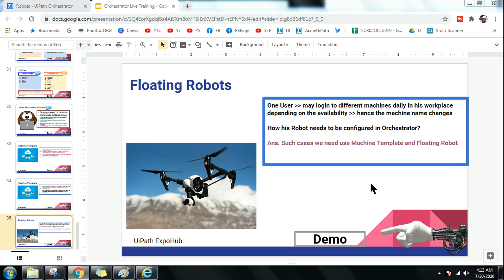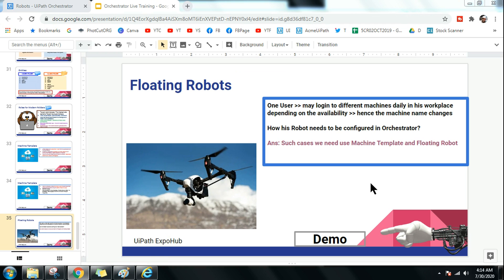I have shown in detail how to use a machine template in yesterday's video. Now the next question is how to create a robot, because there are two steps: first you create a machine, and second you create a robot. The answer for that is the floating robot.